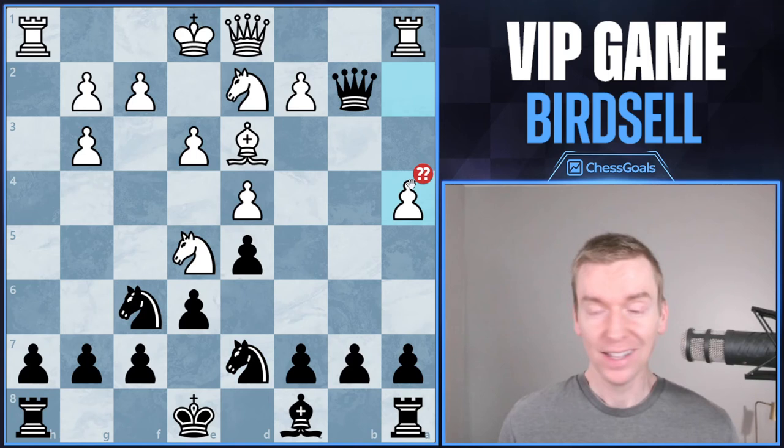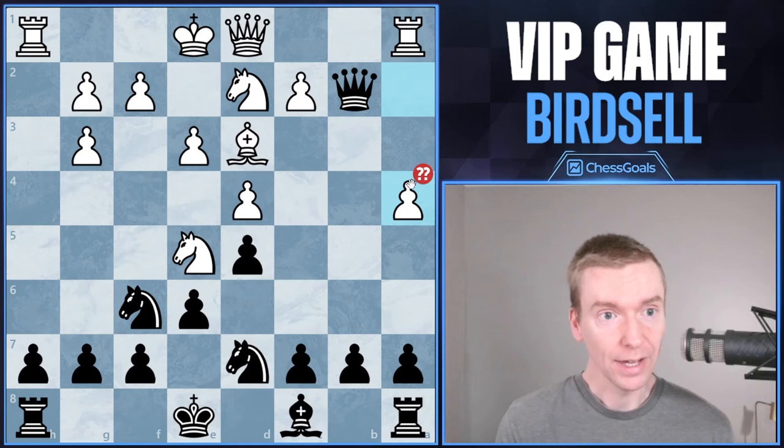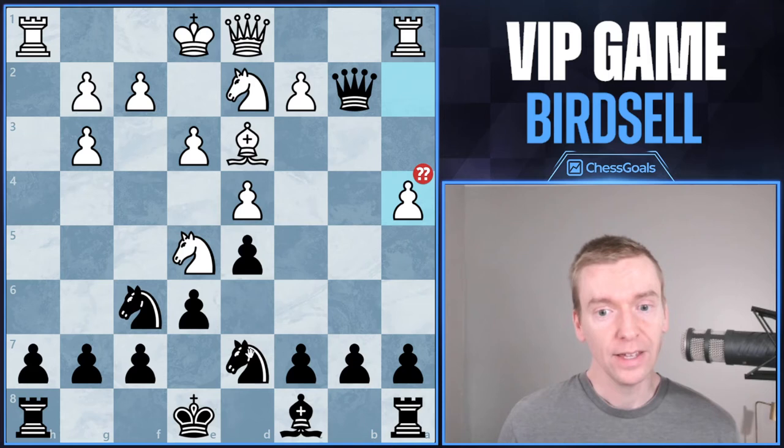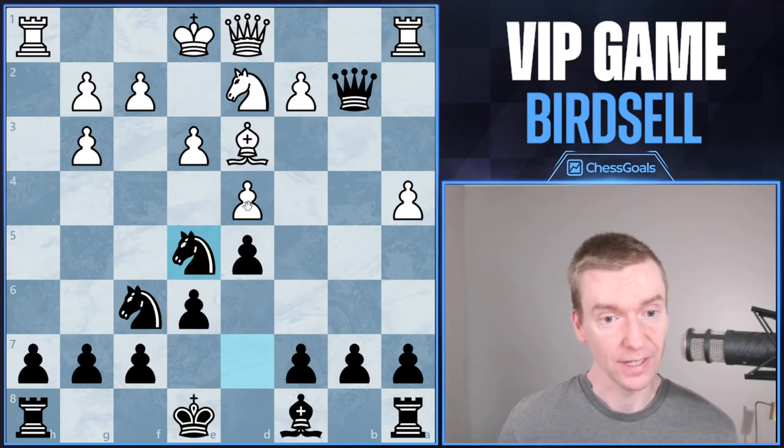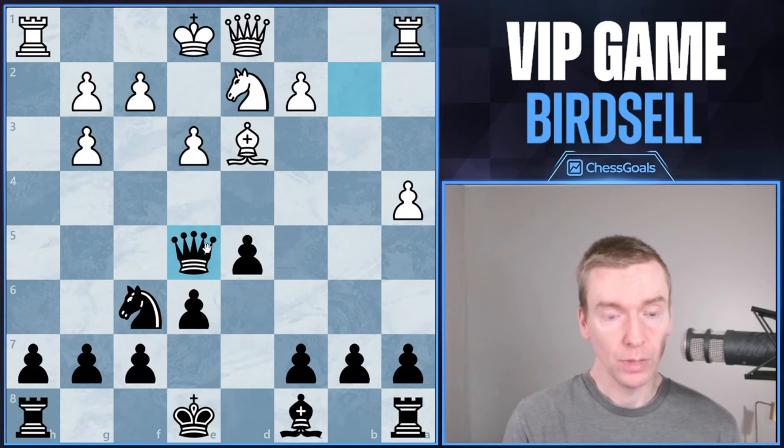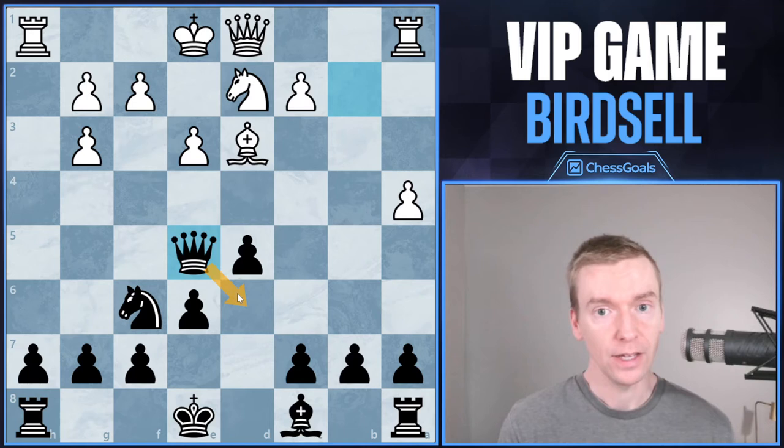At this point white plays pawn to a4, and this is a blunder. We're at move 10. White is a strong player rated 1760. Birdsell missed the strong reply: knight takes e5 gives black a nice advantage. After d takes e, queen takes e5, this black queen is ready to retreat — it's going to come back to d6 if needed. Black is up two pawns, and I don't think white has any compensation.